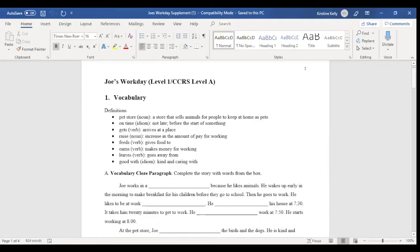Something we're really excited about in the Reading Skills for Today's Adults update is the new CCRS supplement that's been created for each text. And we created this because we wanted to create additional activities that were aligned with the CCRS. And we also wanted to create something that is adaptable.